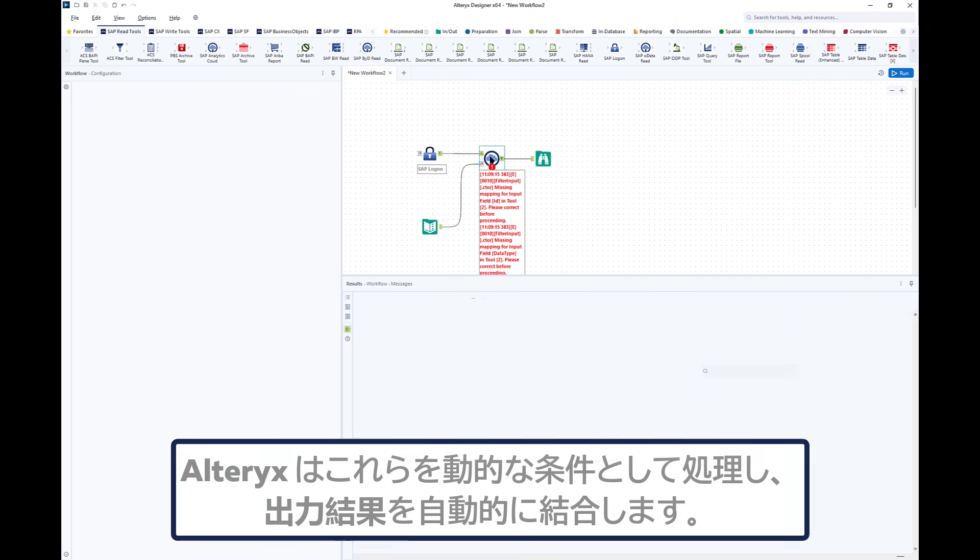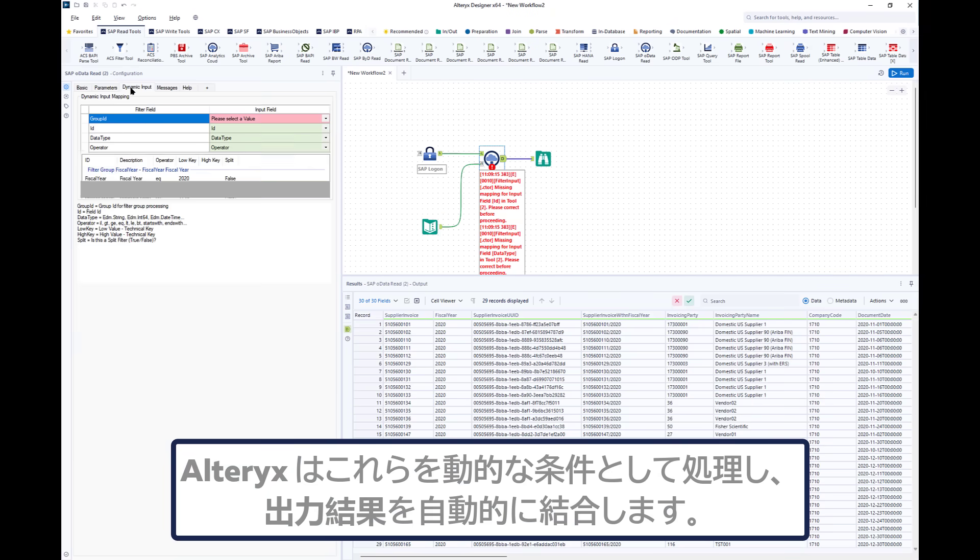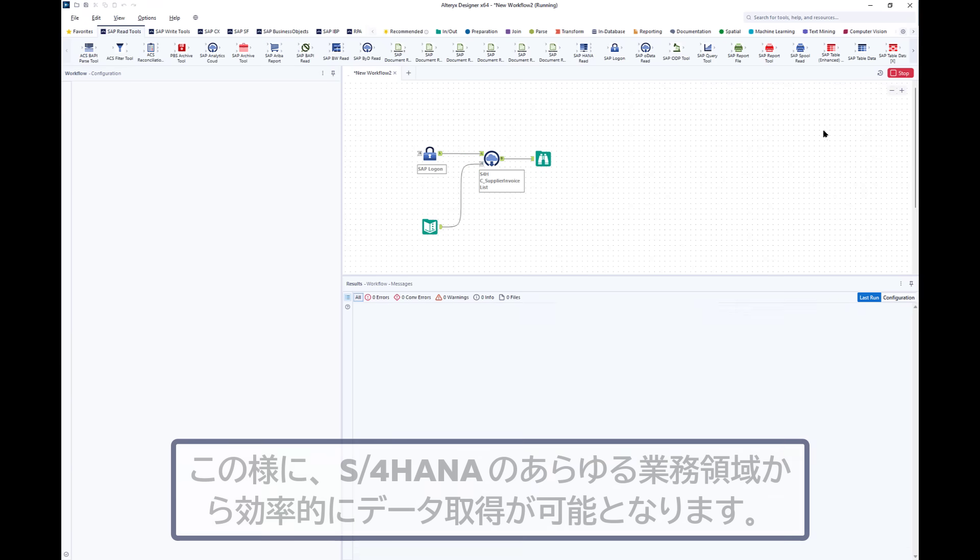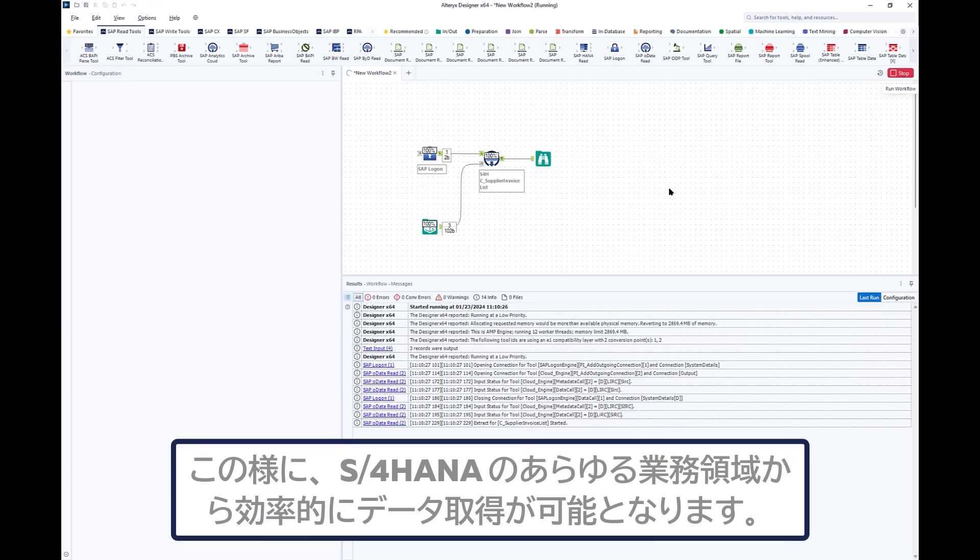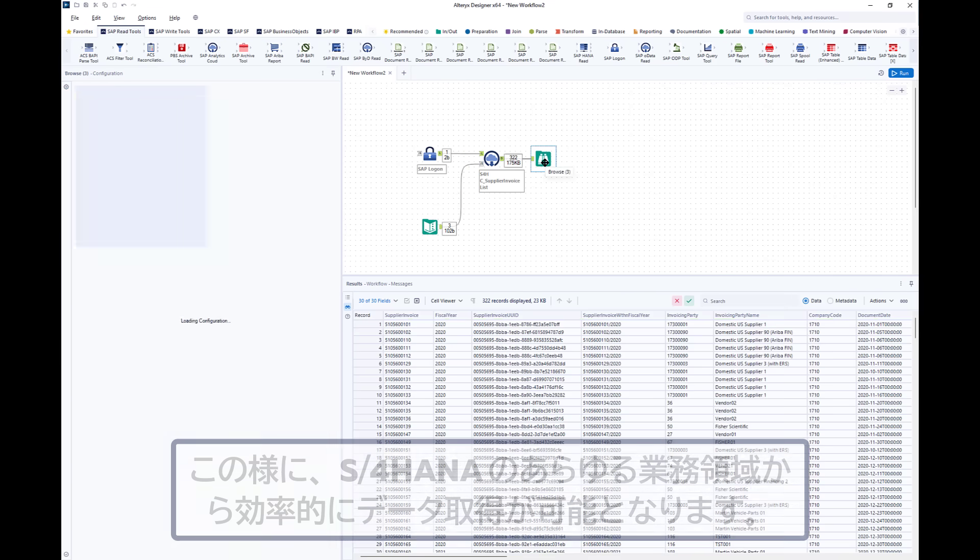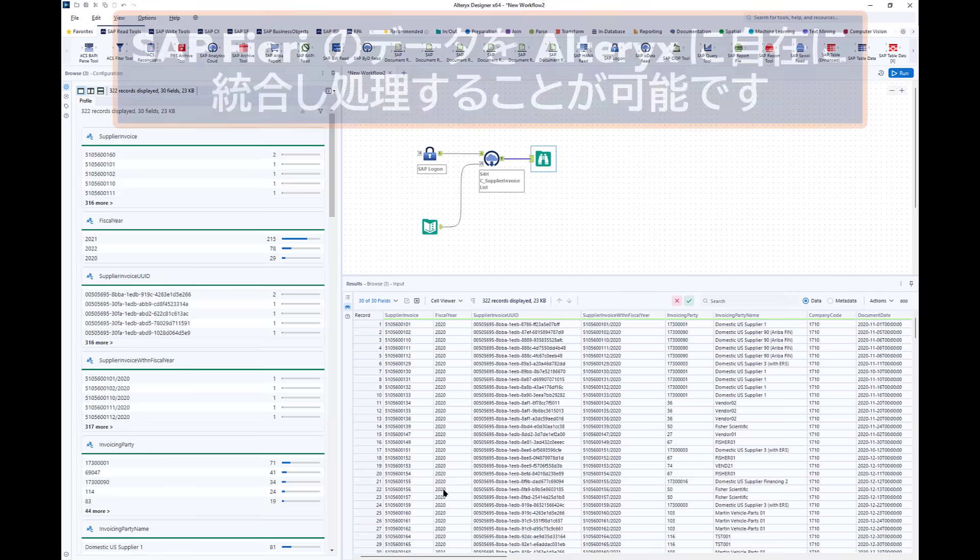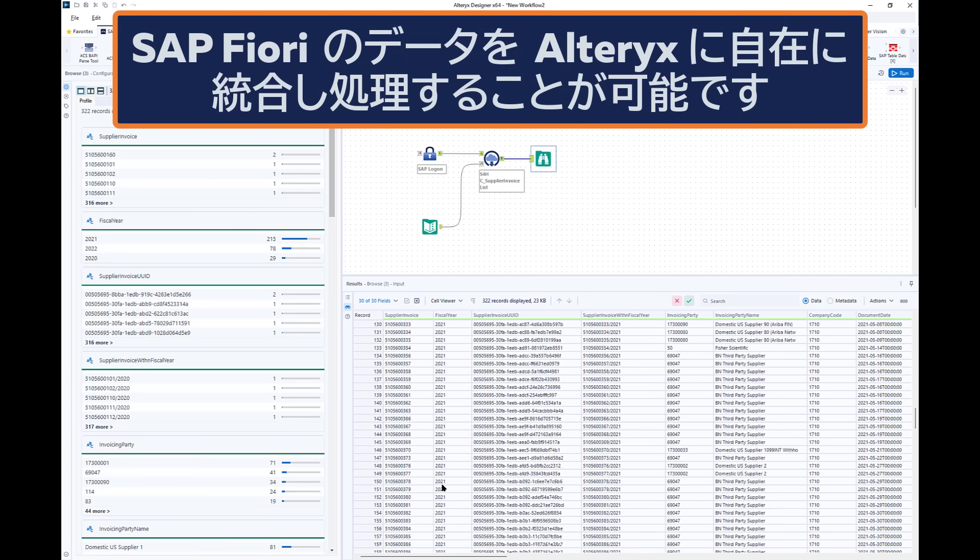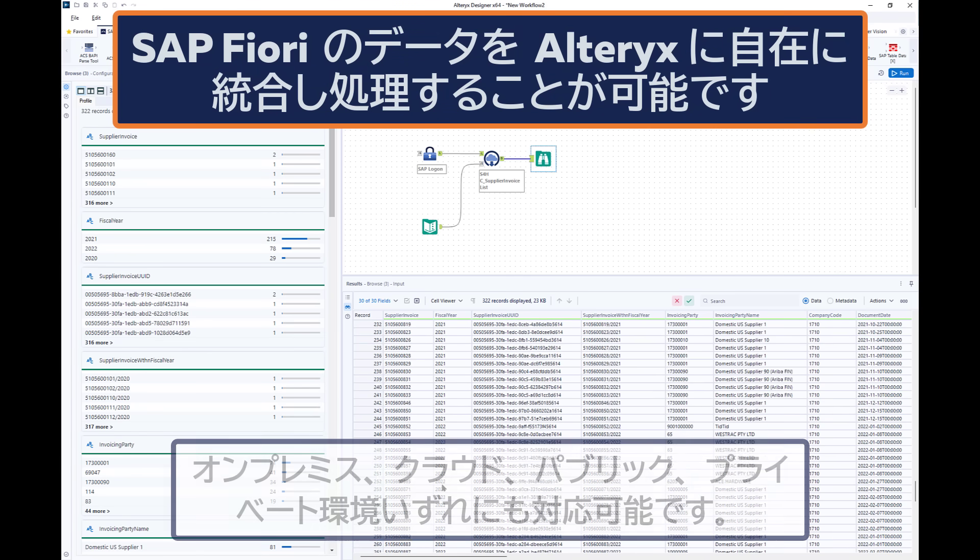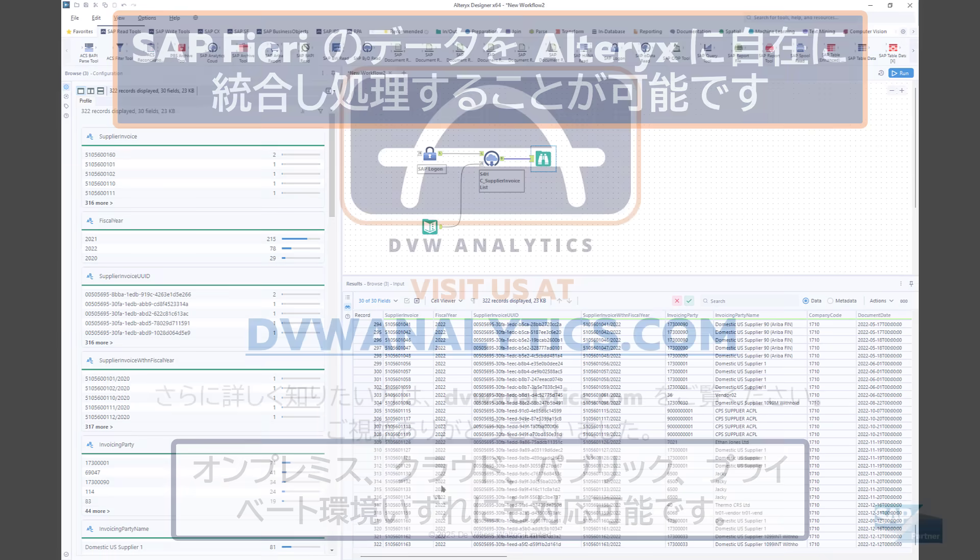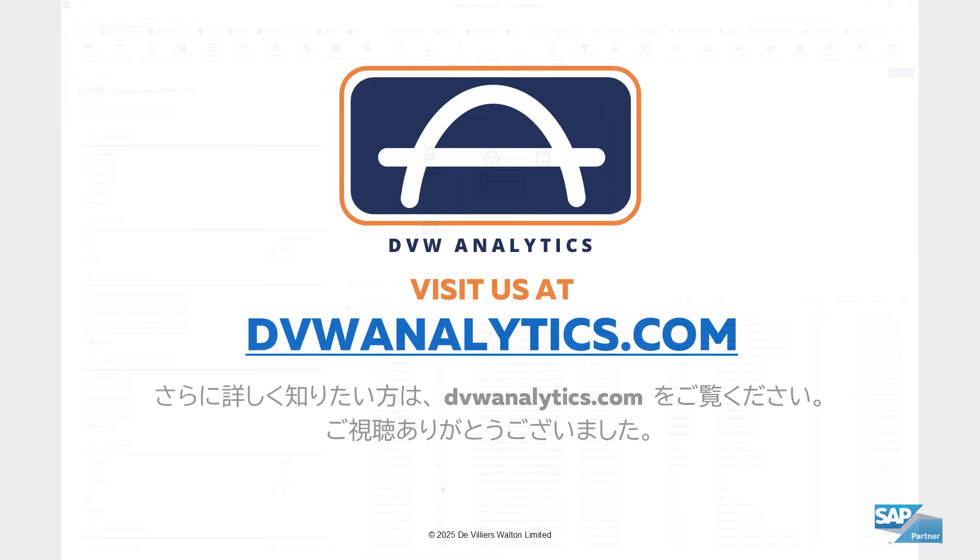The tool understands that this is a dynamic input and you can add as many filters as you want in this way. When you run the workflow this time it runs for all three values and combines the data sets. So you can see this is a really efficient and dynamic way to pull data from virtually any business area within an S4HANA system, and that's whether it's on-premise, in the cloud, public or private.